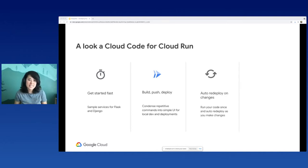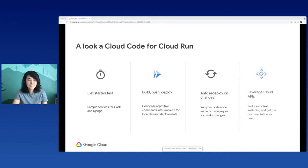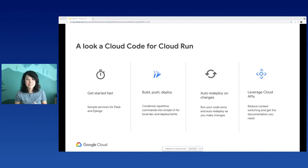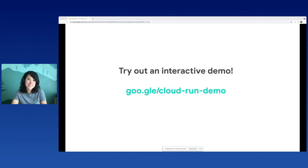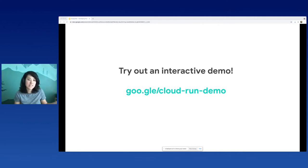And auto-redeploy on changes: Cloud Code has a feature where, as I'm developing locally, if I hit save, it will automatically do a rebuild and redeploy to my local development emulator, which I will show in a minute. Watching that while iterating on your code hopefully speeds up your development time. You can also leverage Cloud APIs - we have a Cloud API Explorer where you can view all the Cloud APIs, quickly enable them, and get documentation you need. The goal was to keep you in your IDE and focused on your code. I actually have an interactive demo at goo.gle/cloud-run-demo in our cloud-based IDE, which walks you through creating a Cloud Run application and deploying it to the cloud.